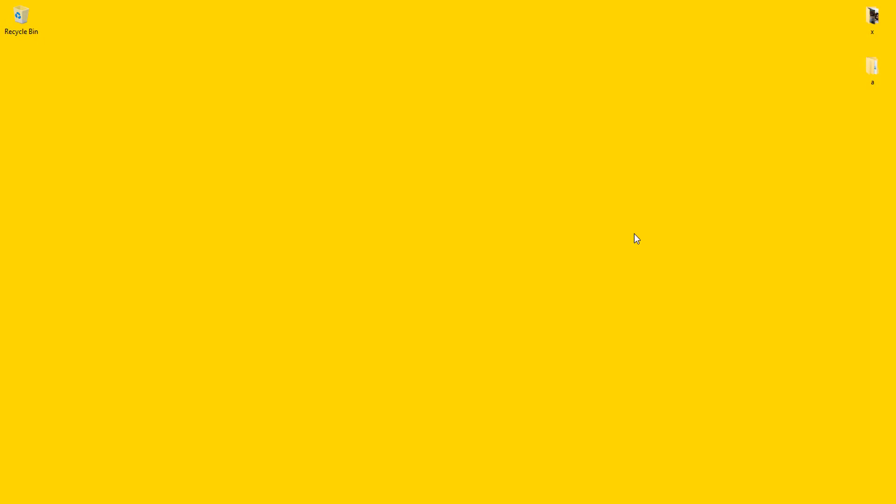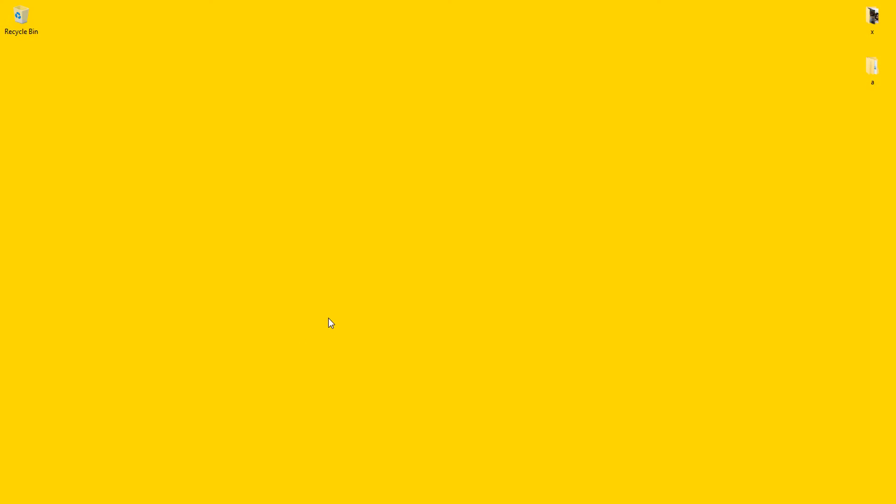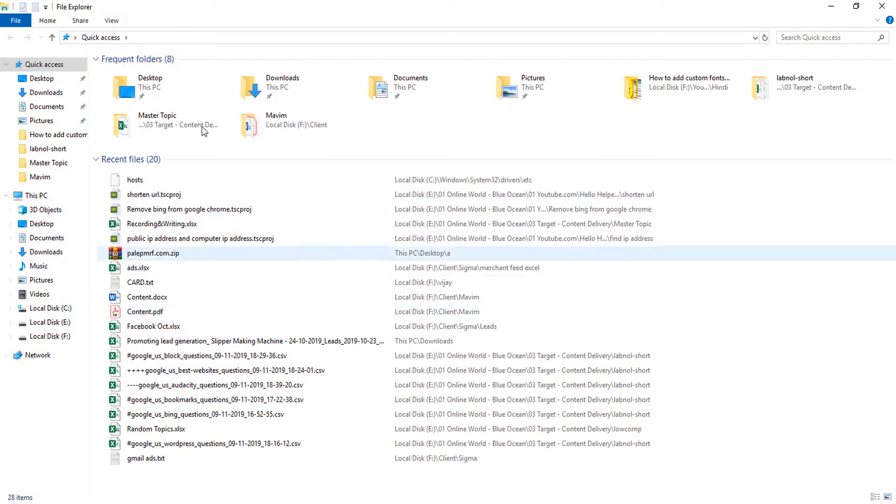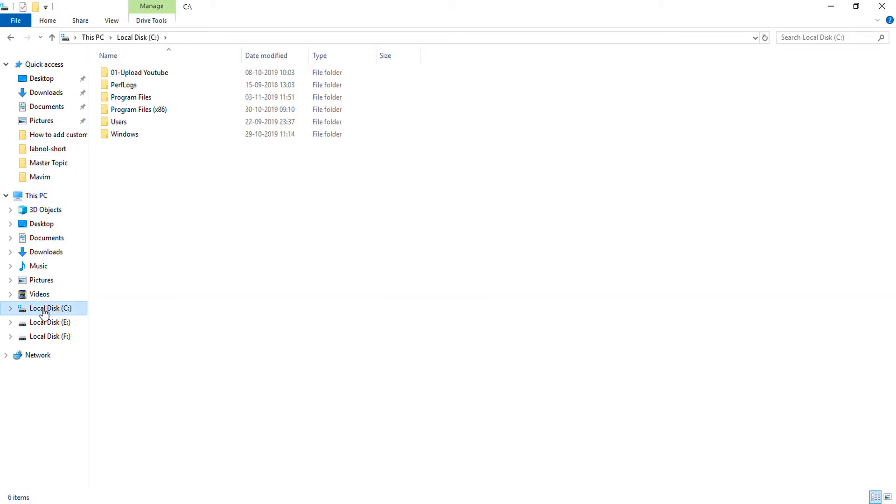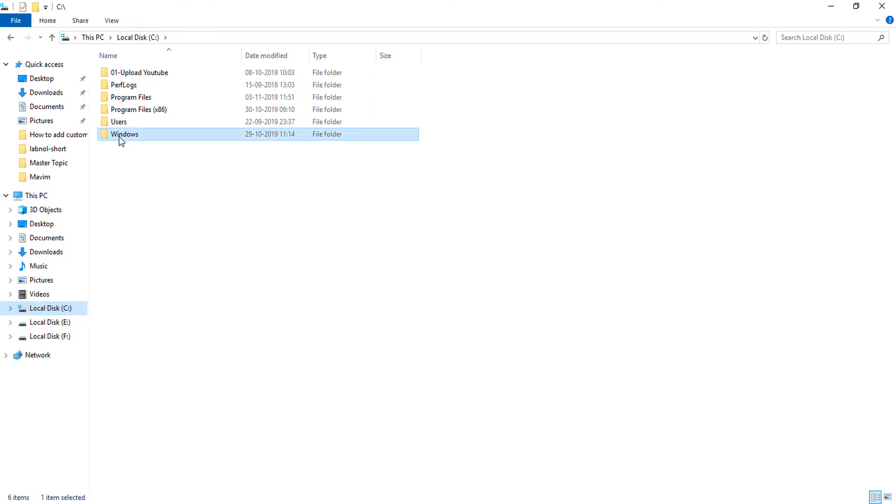First of all, you need to open your File Explorer. You can use the keyboard shortcut Windows key and E. You will get this explorer option. Then click on this C drive and now click on Windows.